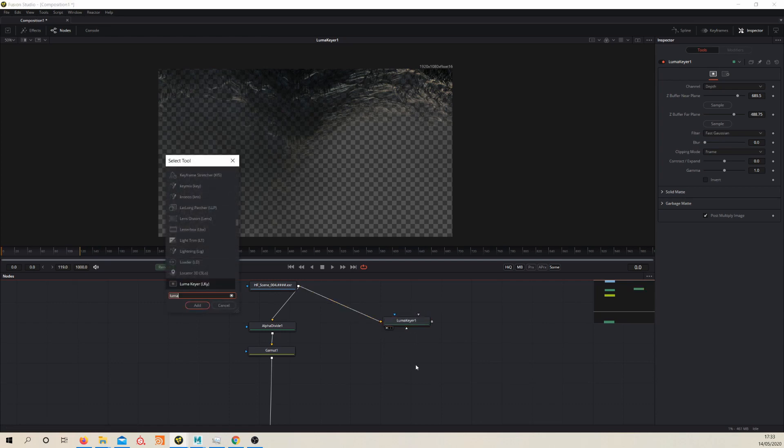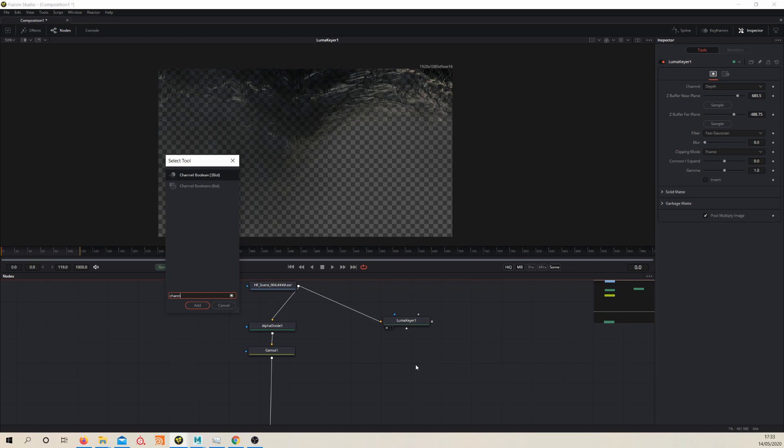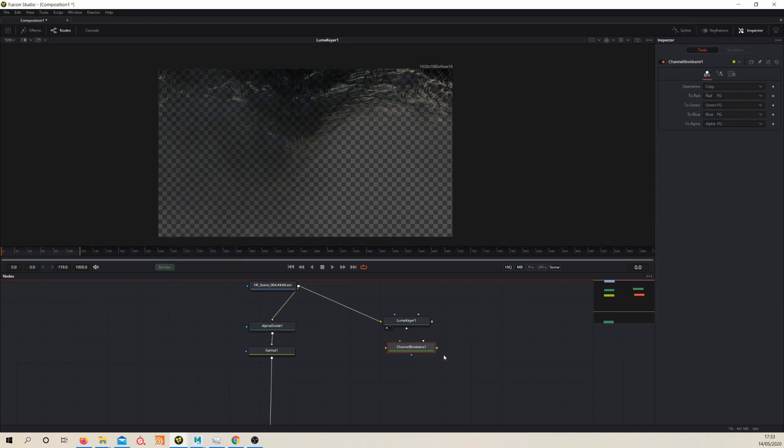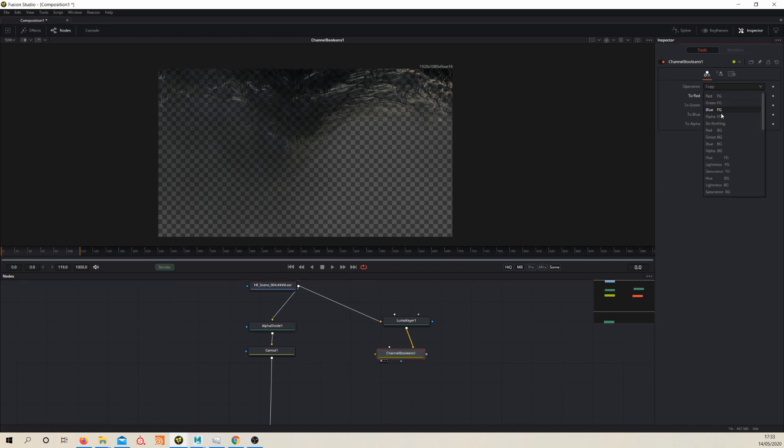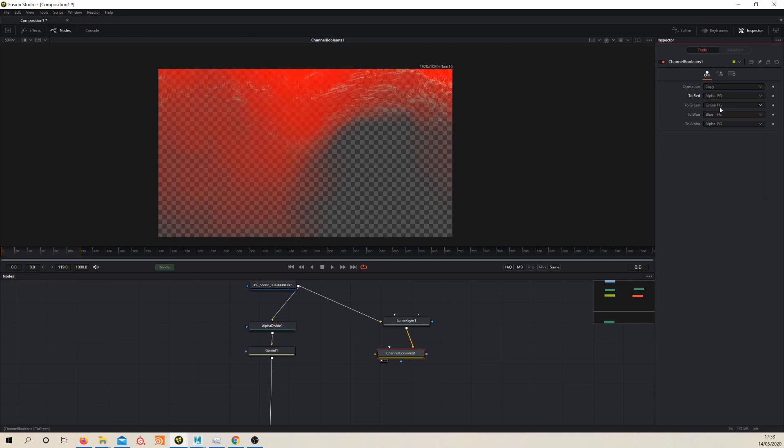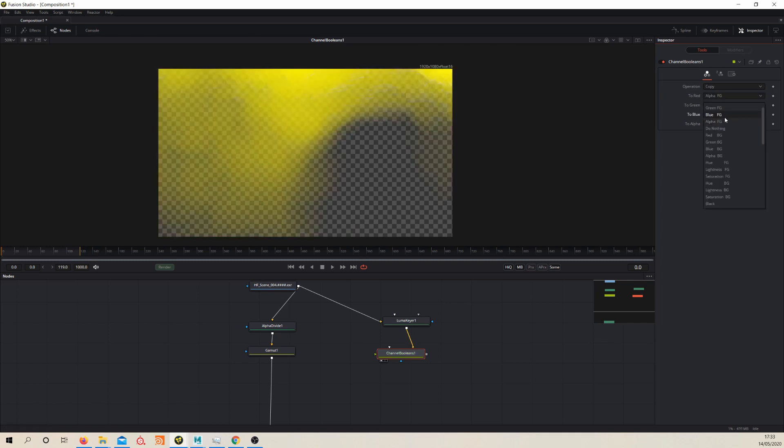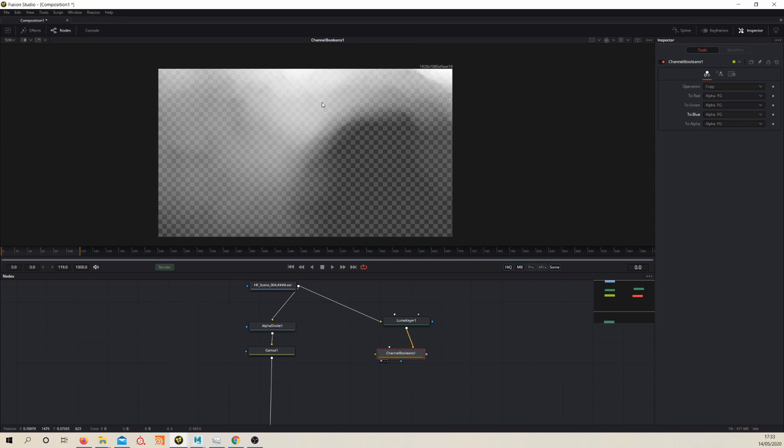So there's two of these. Don't use this one, the 3D boolean. This is for the 3D tools. Should throw down the channel booleans, this one, and pipe this, the yellow pipe into your luma keyer and then take a look. Now again, nothing's changed. It's because we need to change all of these channels. Just change them all to alpha foreground, alpha FG. And so now we've got our depth mask.